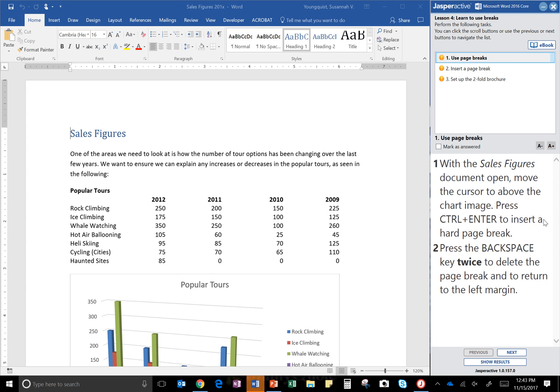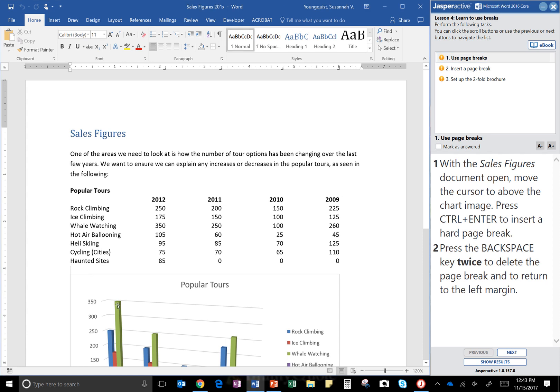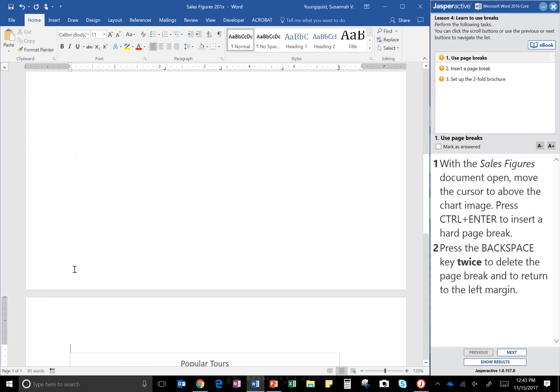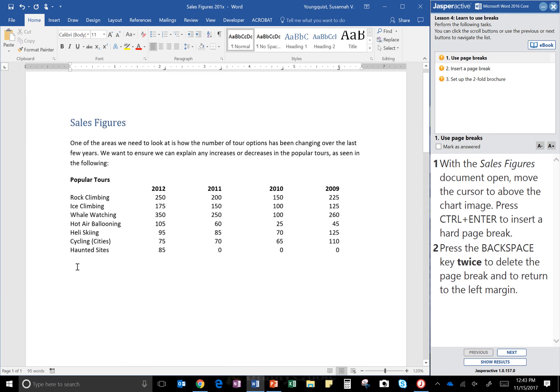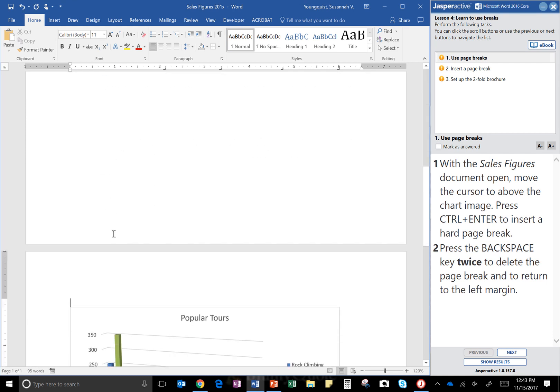Alright, so Sales Figures document, I can see that right here. Move the cursor to above the chart image. So here's my chart image right here. I'm going to put my cursor right above that and then I'm going to hold the Ctrl key and hit Enter. You notice it has inserted a page break, so everything below the cursor is now on a new page.